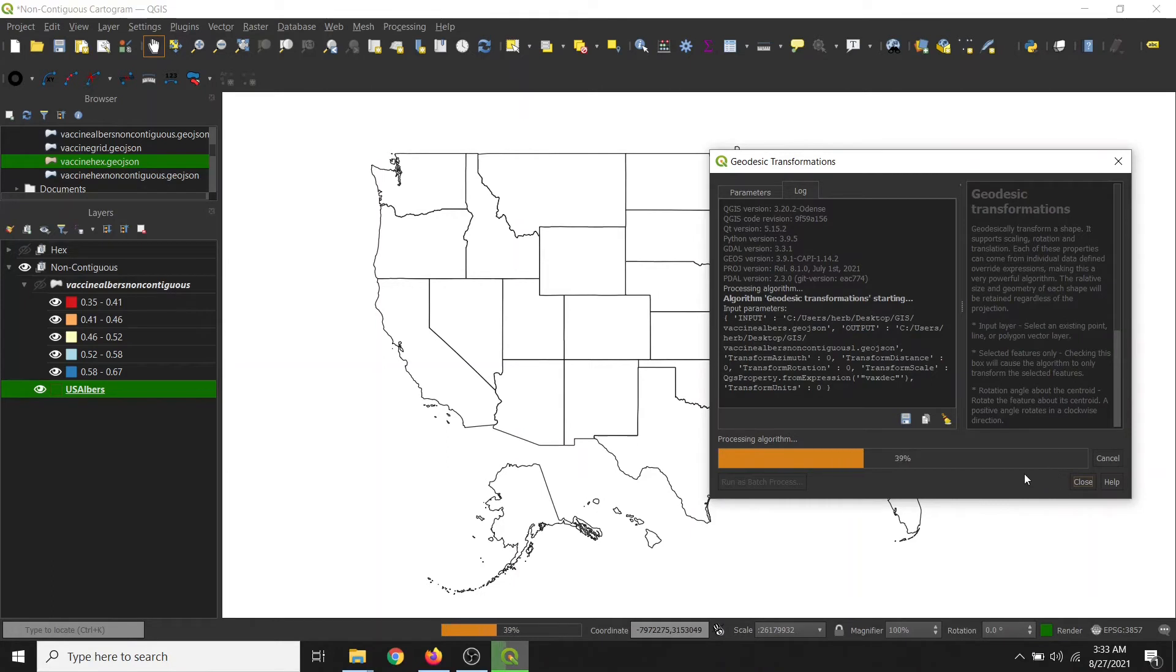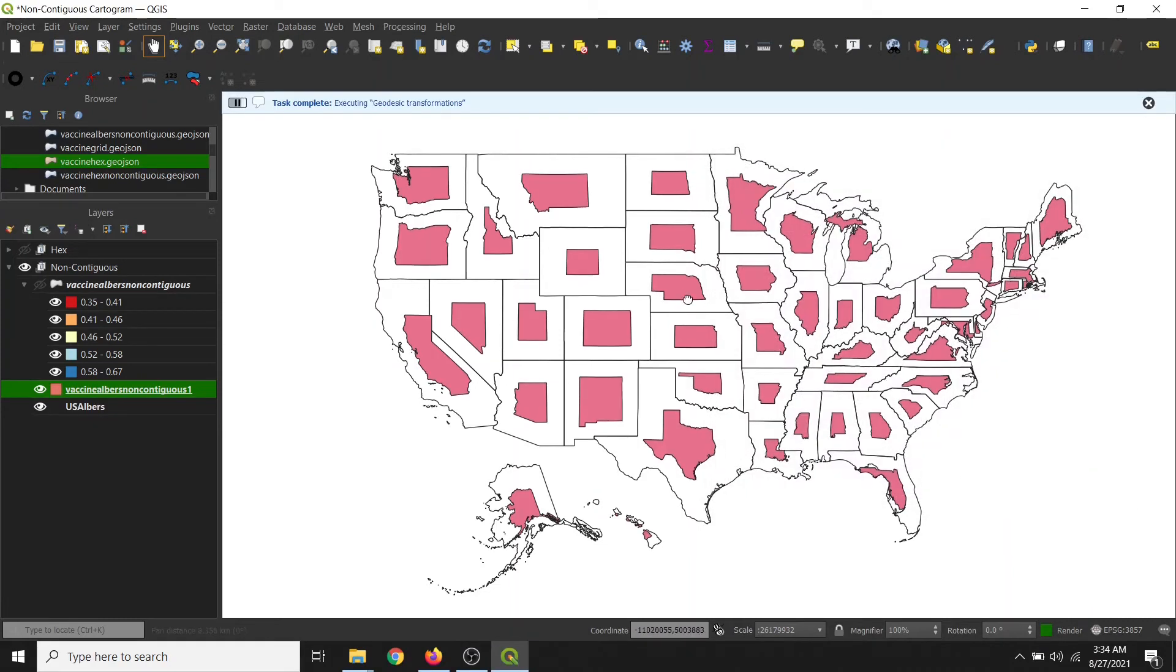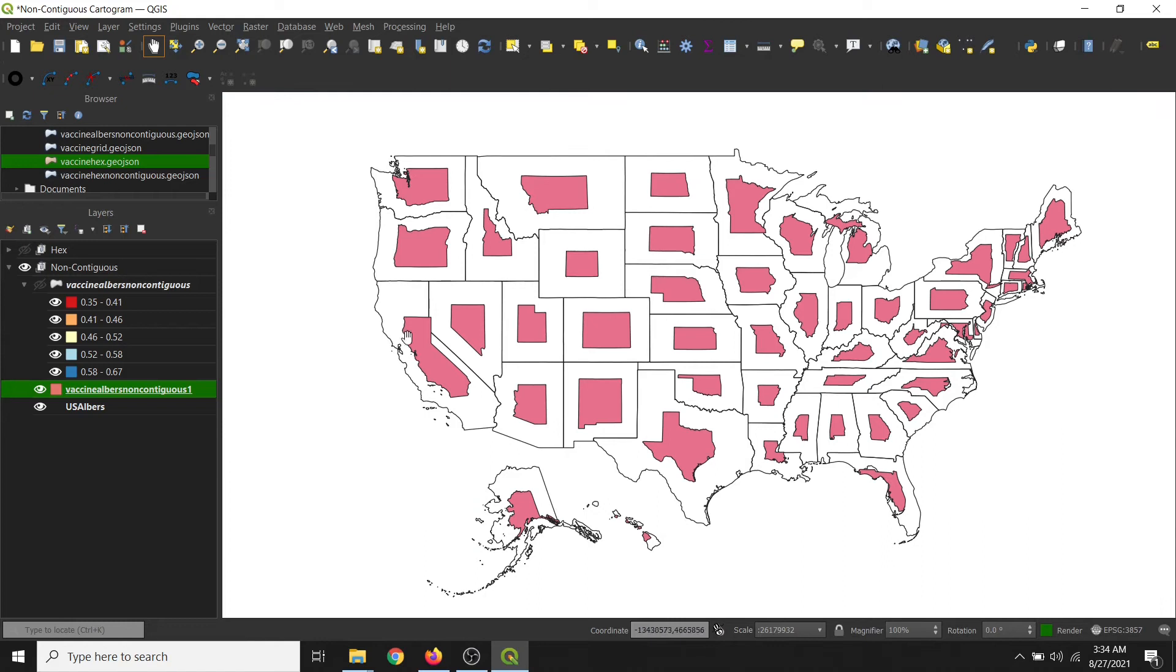And then once that's finished, we will close the window. All right, so let's make this a little more visual by changing the symbology.